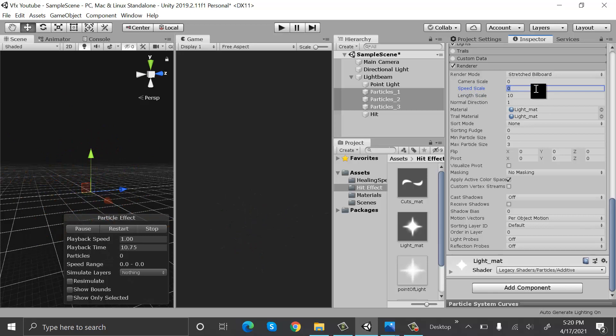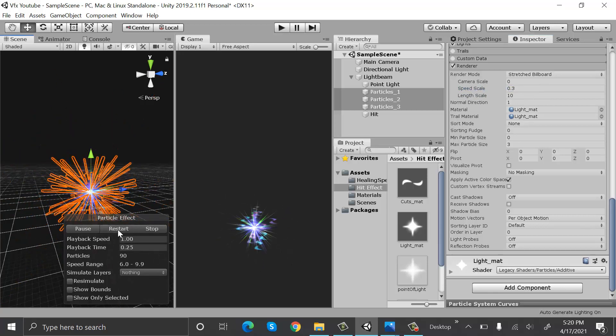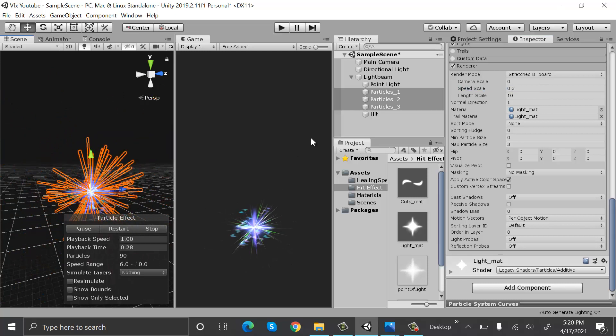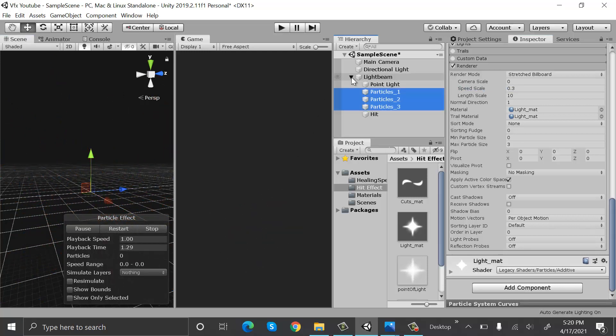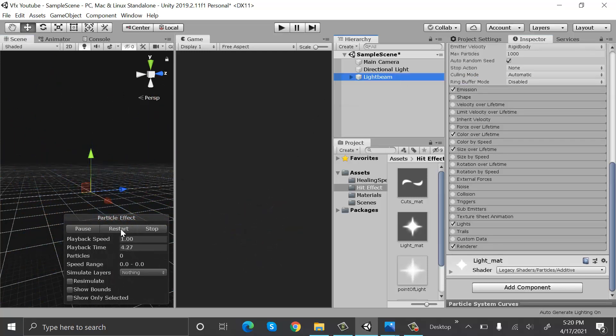Restart it. So here's how we can make our hit effect using the Unity particle system.